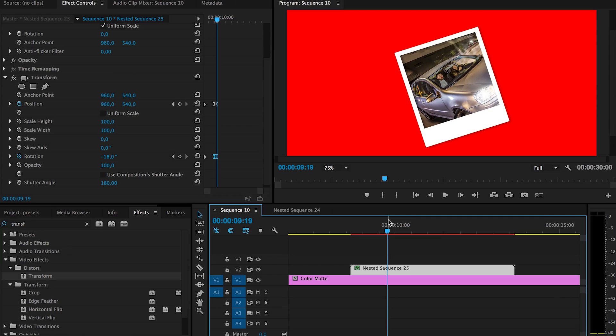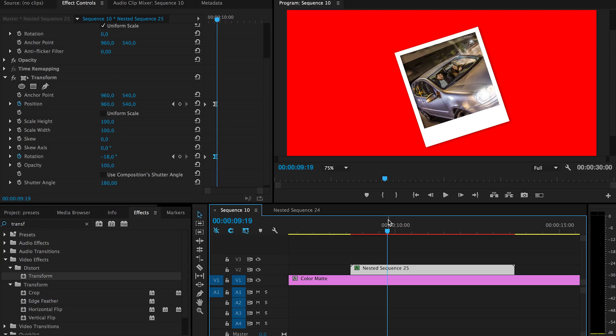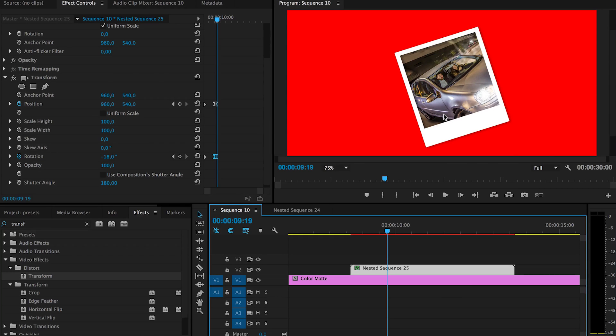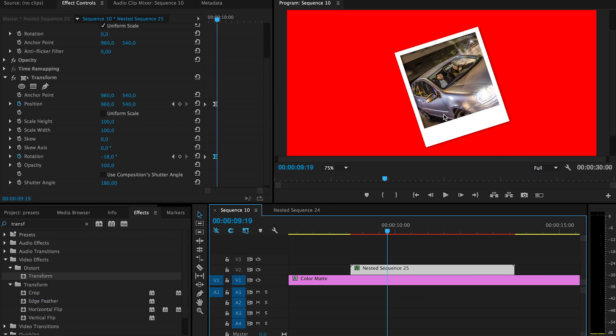So that was that. You can actually add more photos and more Polaroids and make them all come in and just fill up the entire screen. That'd be a nice intro or opening for your wedding video or vocational video or like the end of the video.